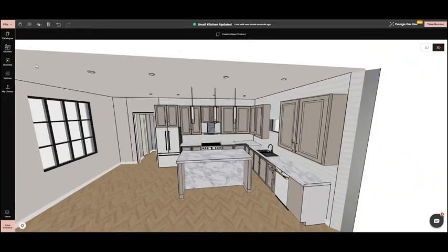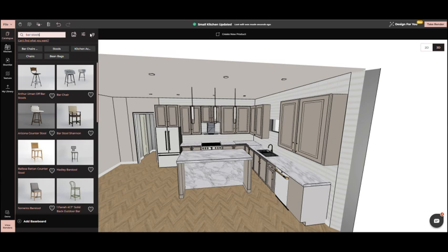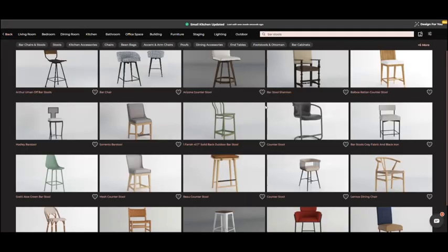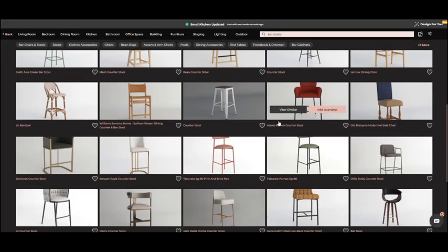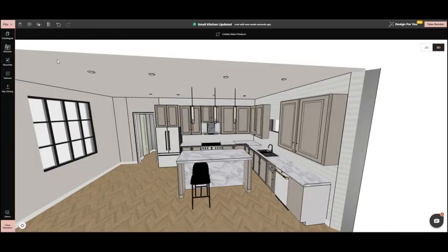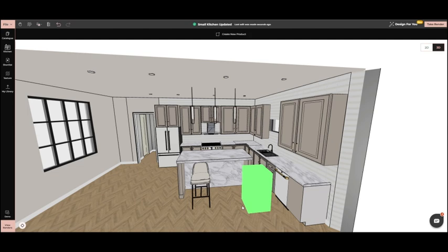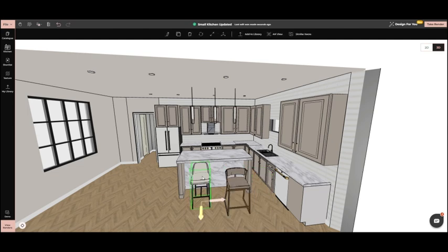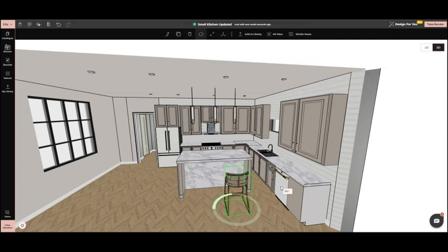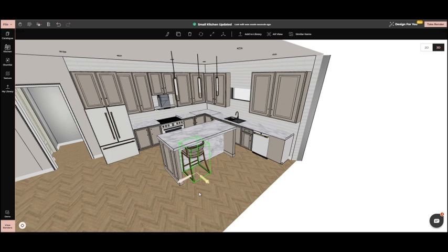Back in 3D mode, select bar stools from the catalog. We add bar stools, rotate them, and clone them.